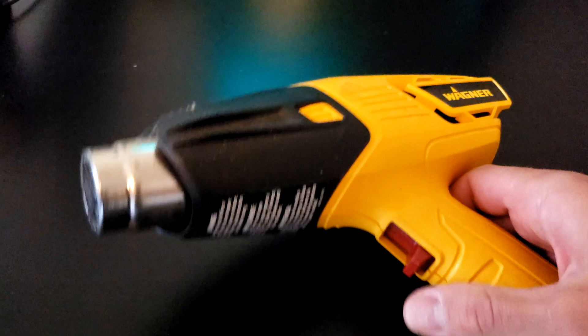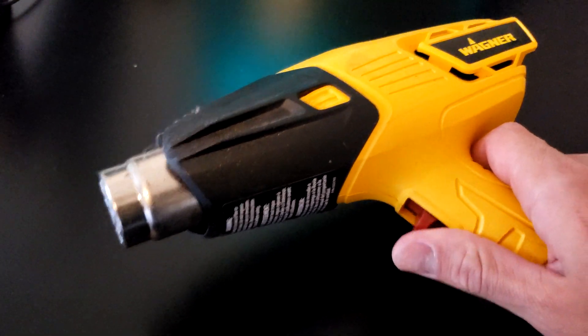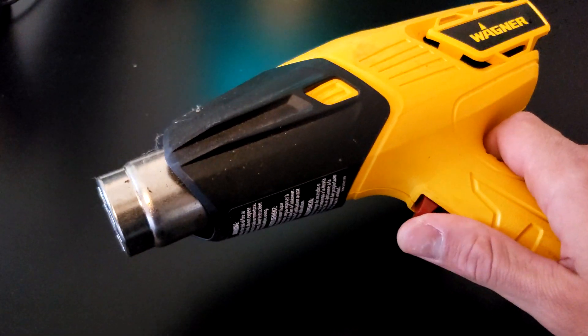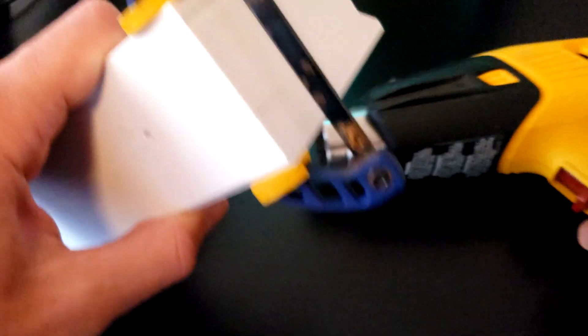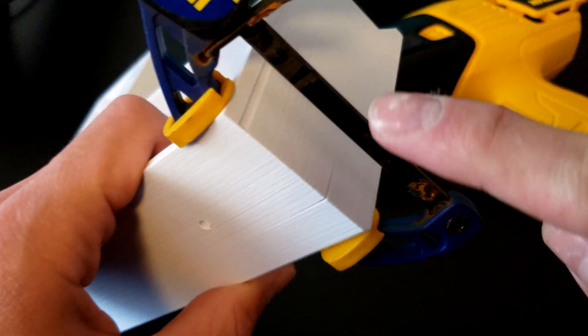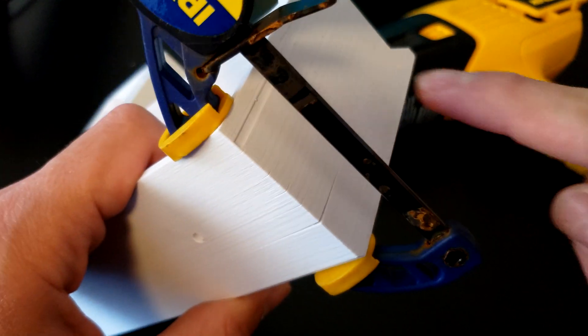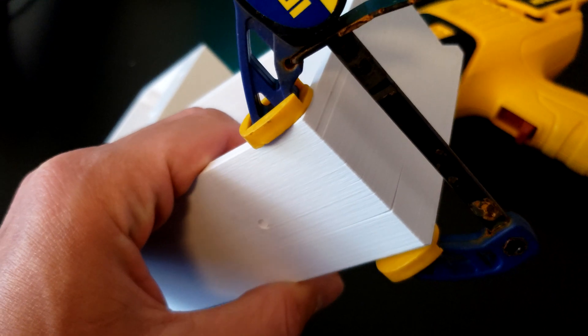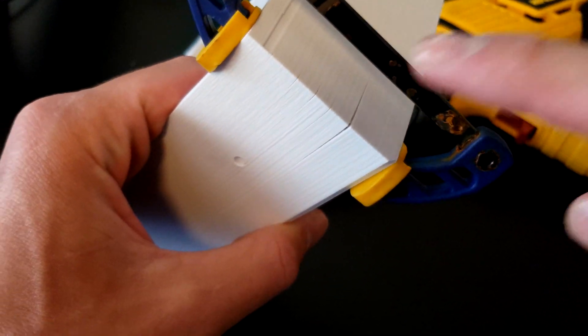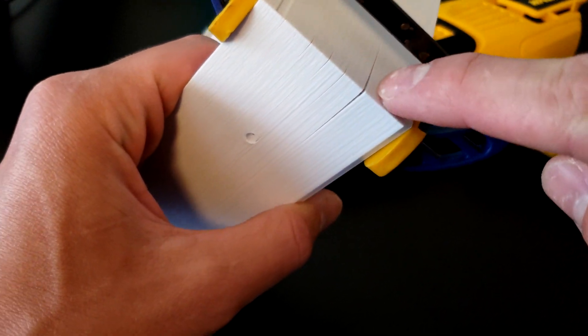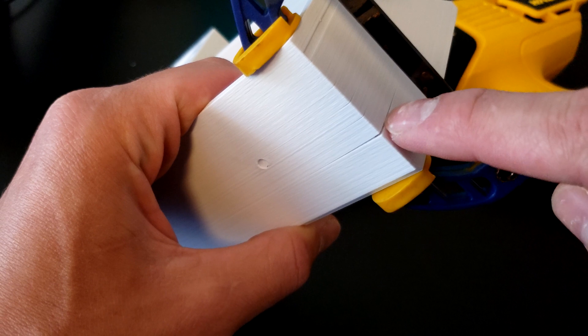Now I'm going to take my heat gun. This one has two settings, a lower setting and a higher setting. What I'm going to do is use the higher setting to just heat this area. This requires a little bit of finesse.